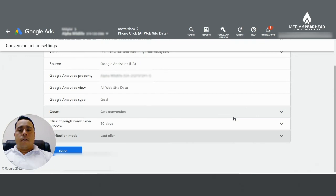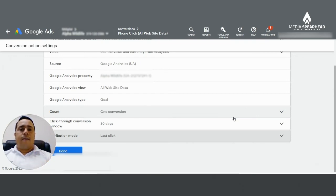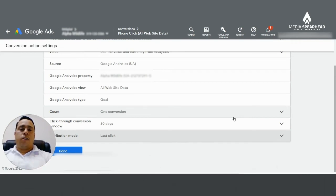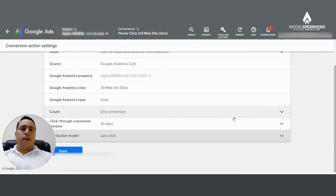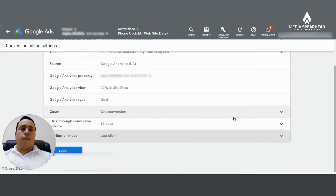The data driven attribution model is going to give a little bit of value to each one of the campaigns that helped me, the consumer, end up purchasing from you. So that's going to give you a big idea and it's going to help you make better decisions whether or not you should turn certain campaigns on or off because you're going to have a big picture.